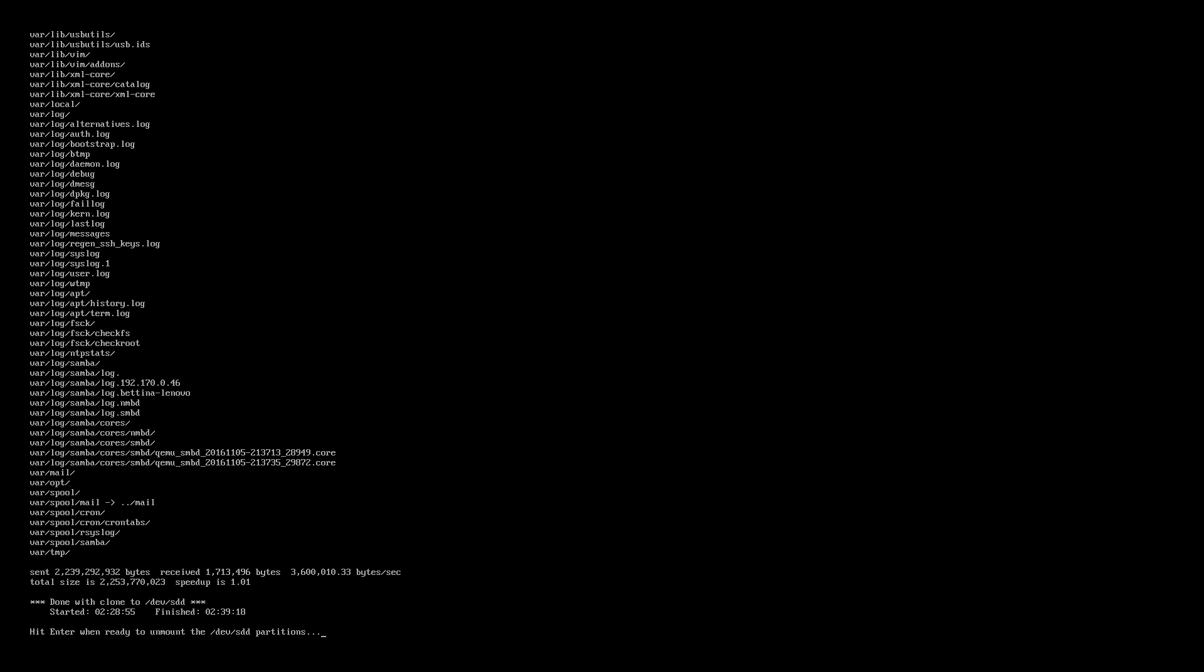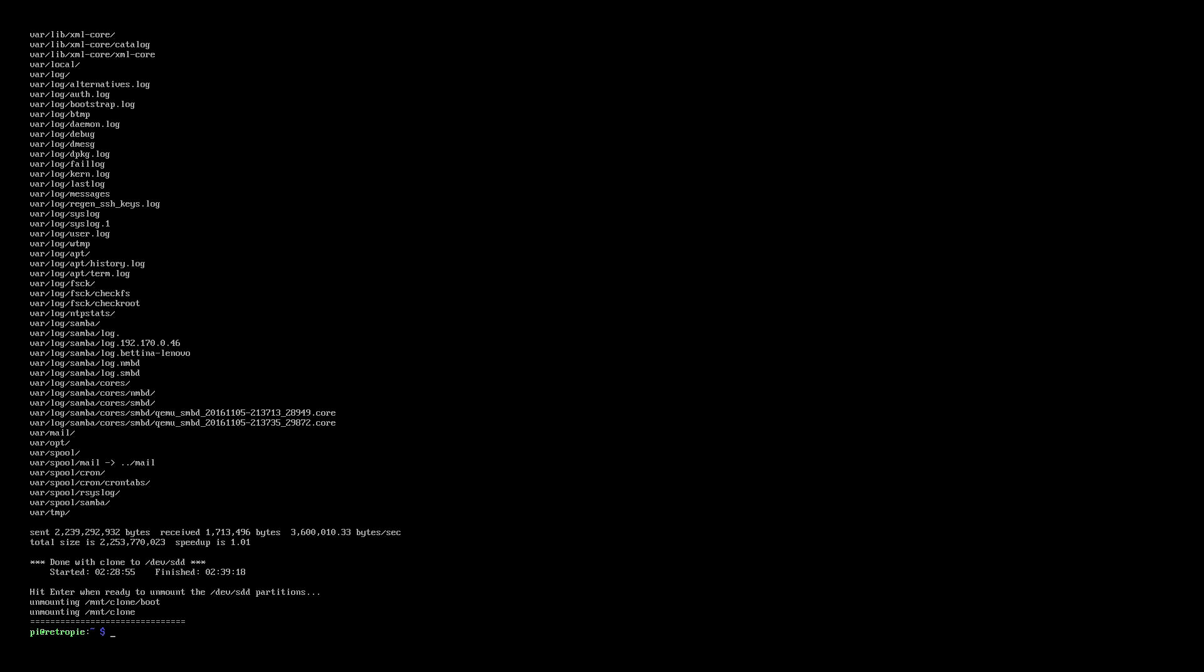And once it's finished it will tell you to press enter to unmount the device. And once you do that you'll be able to eject your microSD card from the USB card reader. And you've successfully made your first backup of your RetroPie installation from your Raspberry Pi. Awesome!